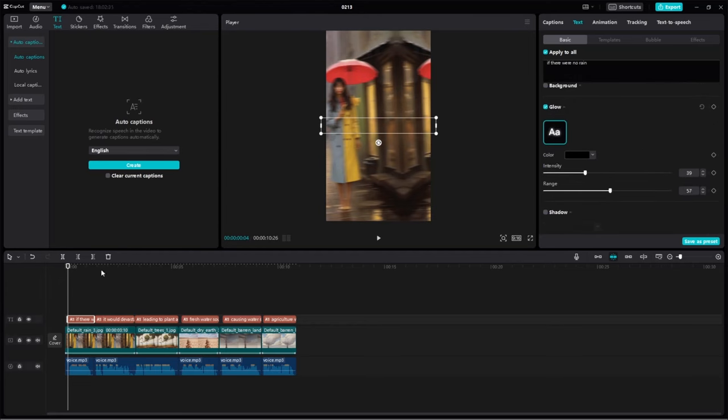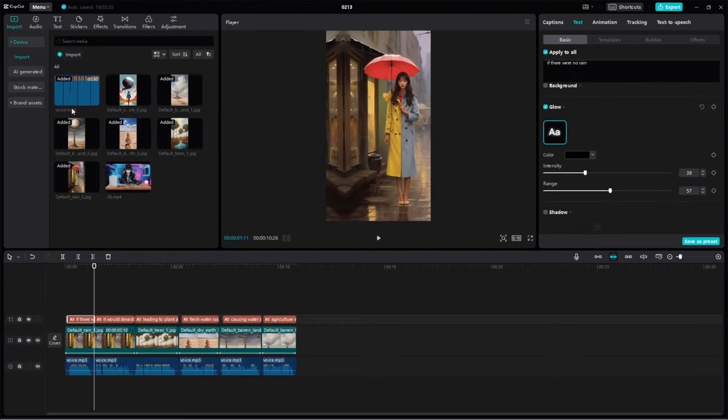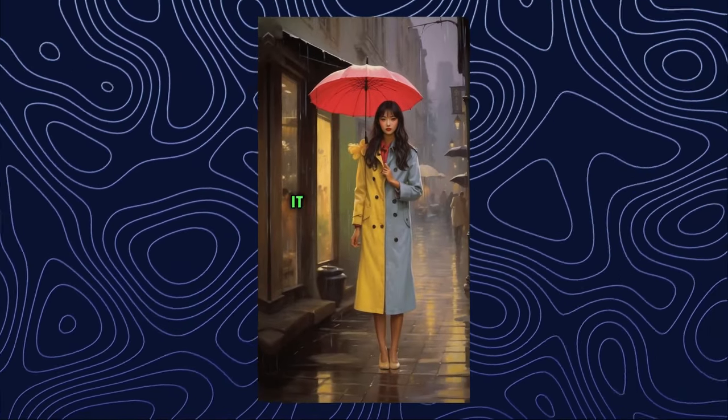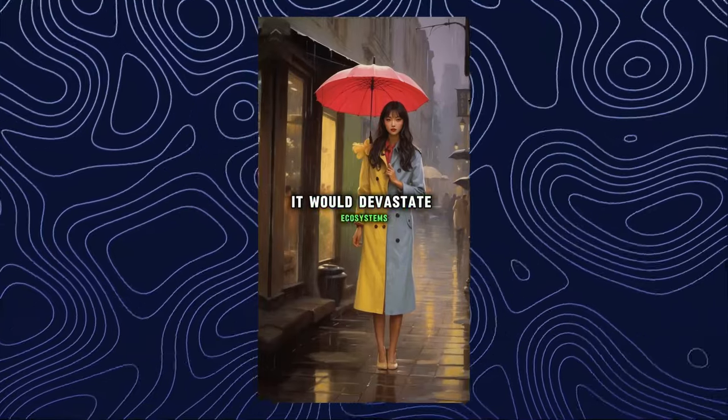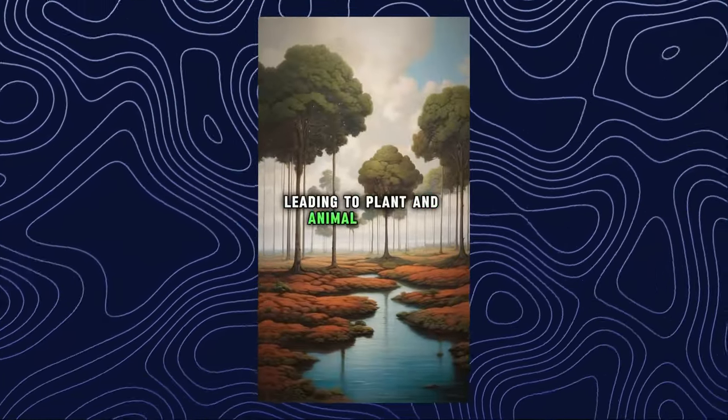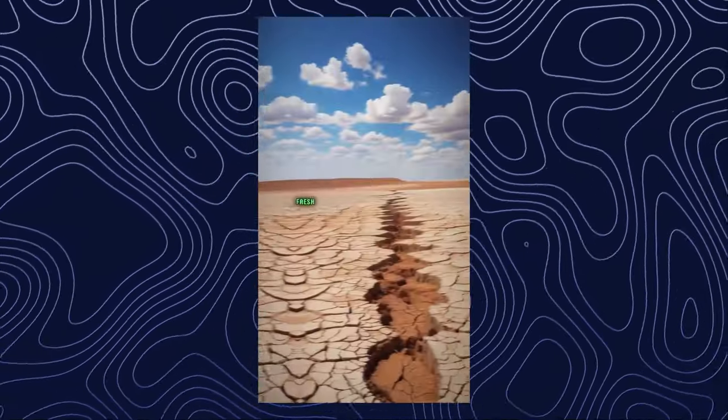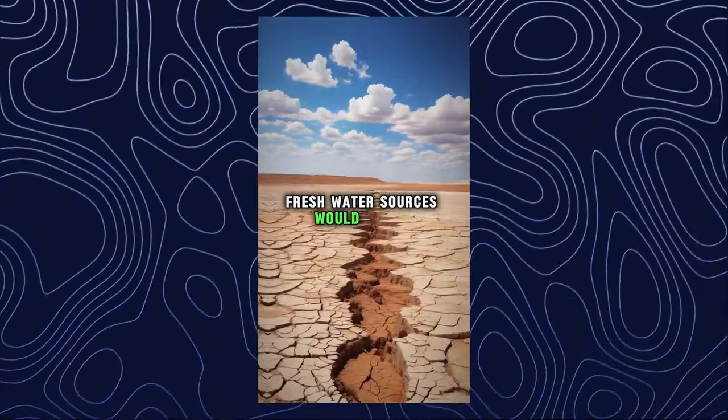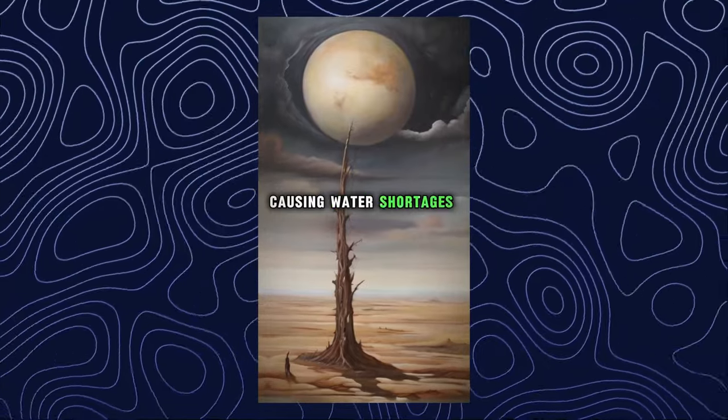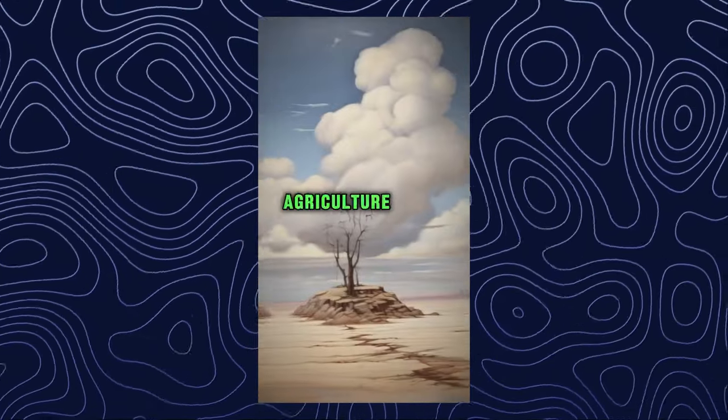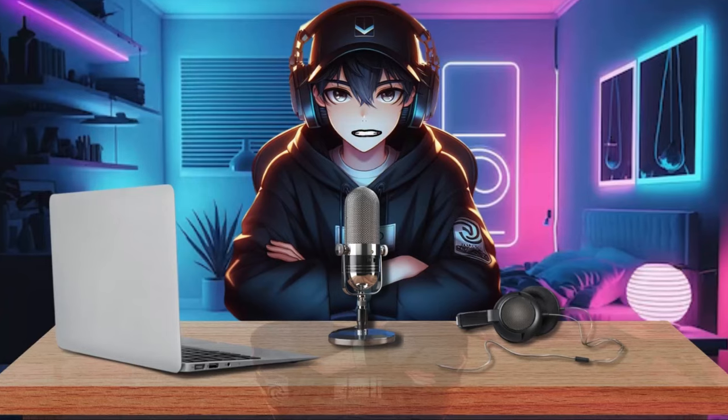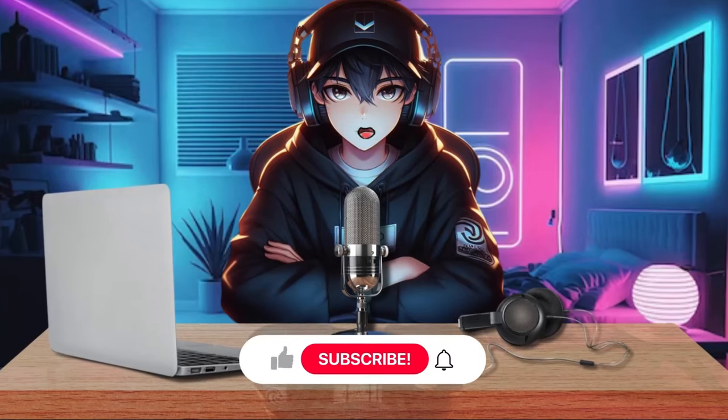The video editing process is completed. If there were no rain, it would devastate ecosystems, leading to plant and animal die-offs. Freshwater sources would dry up, causing water shortages and famine. Agriculture would collapse. If you enjoyed this video, leave a like and subscribe for more.